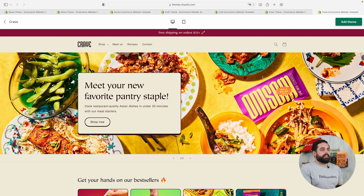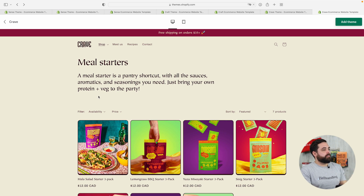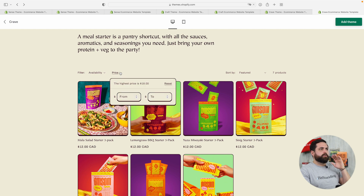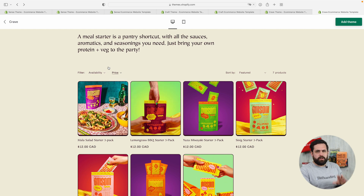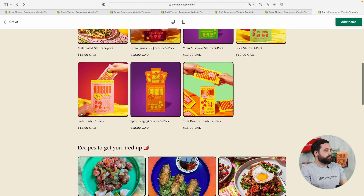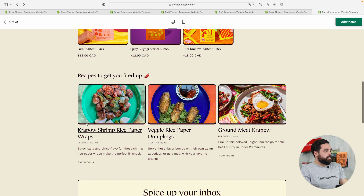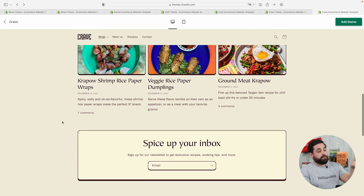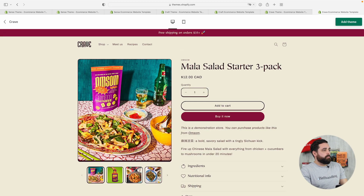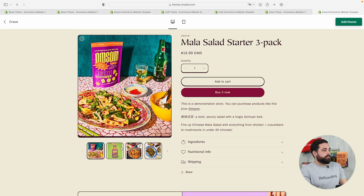Getting into the Crave collection page, it's pretty straightforward — it has the collection name, a description, and filtering is available. I believe filtering is available on all these new themes because OS 2.0 makes it very easy to have that built-in filter functionality. When you hover over products, they just zoom in slightly on the image rather than playing a video. There's also a recipe section right within the collection page, which is cool. The ability to have these extra sections within the collection page is part of OS 2.0's feature capabilities.